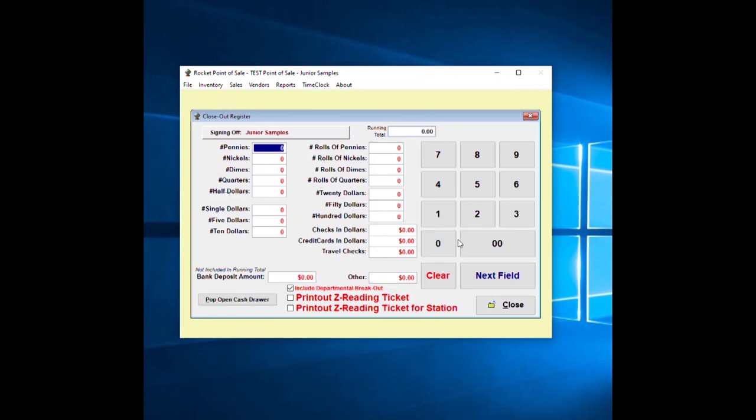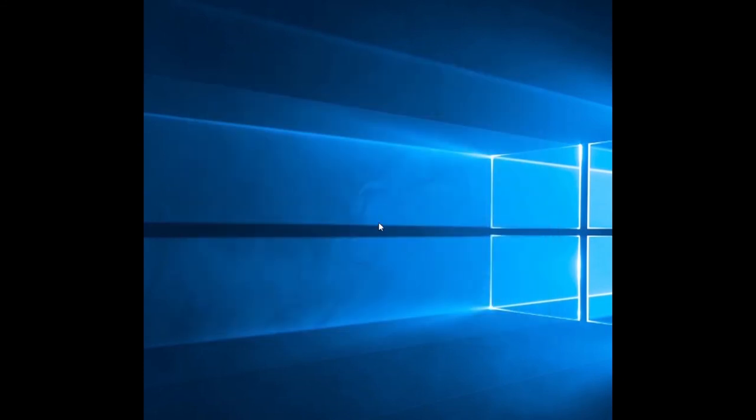You exit out. First time you exit out, it's going to come up with your closeout for your Z readings. You can turn the screen off if you don't do Z readings so you're not bothered by it every time. Close and you're done. That's how you install the point of sale.